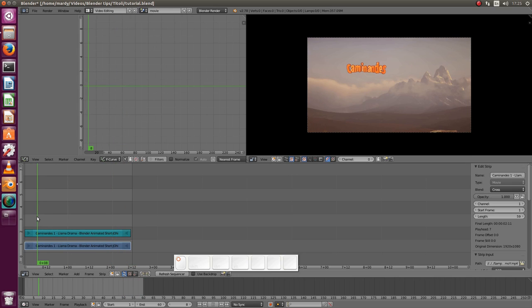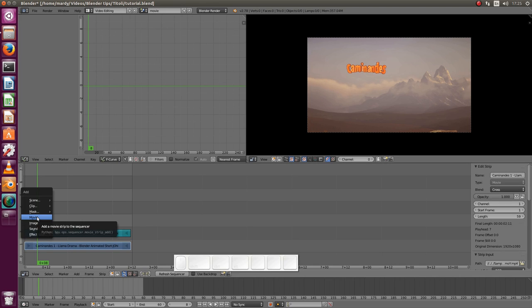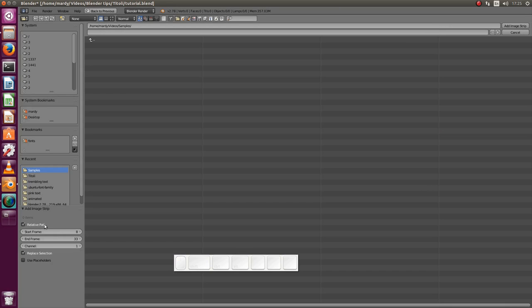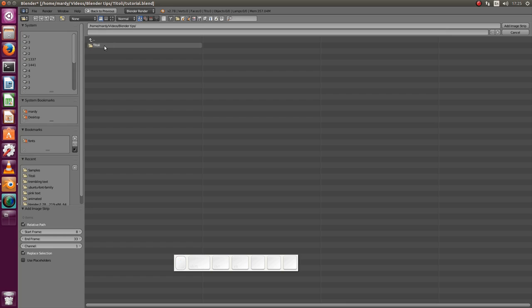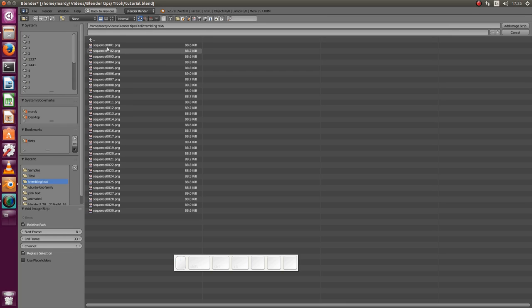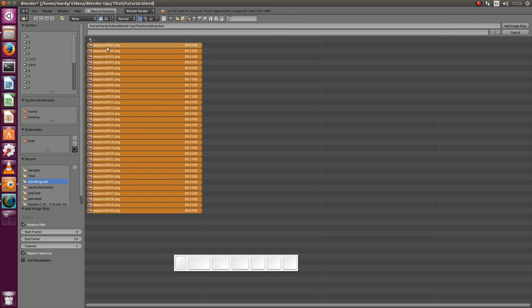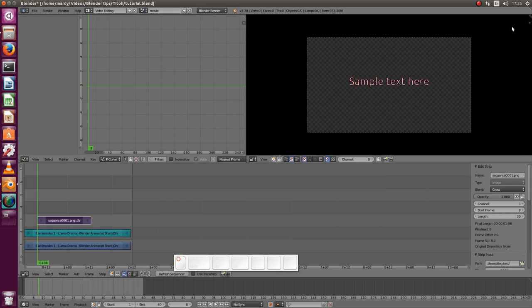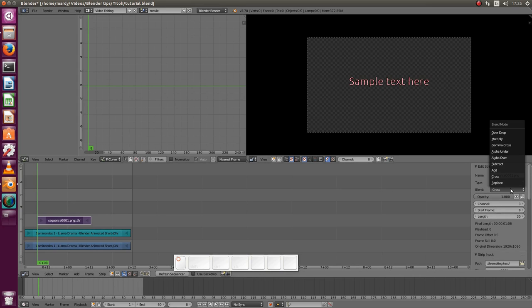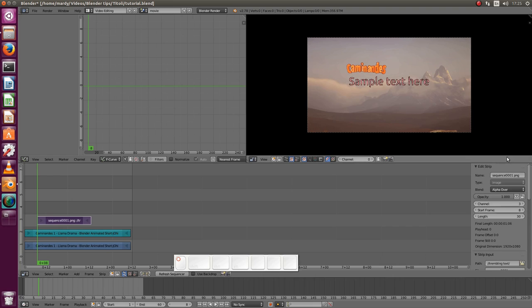So we have this movie here, just scrubbing through it. Well this was just the title, but let's suppose that at this point you want to add our subtitles. Shift A and you have to add image even though it's animated. It's still image. So we go and open our trembling text. We press A to select all of them. Of course if you had only one image then you just have to pick that one and it will be loaded.